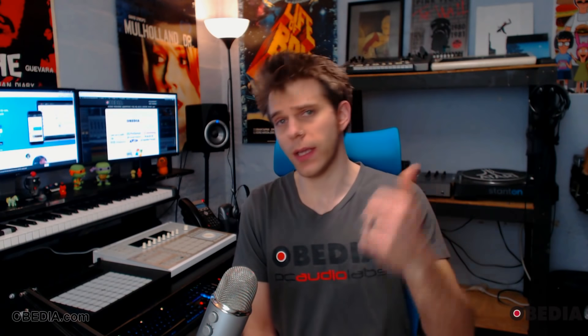Hey everyone, I'm Brian with Obedia and PC Audio Labs, and I've got some cool audio industry news for you today.